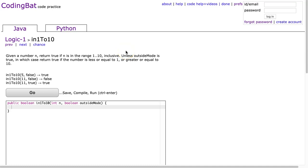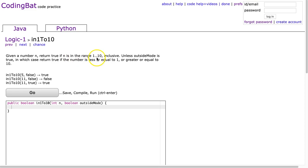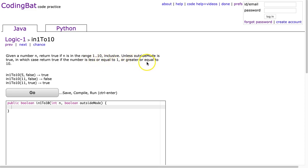Hello, I hope this video finds you well. Tonight we're going to look at in1To10 from Logic-1, and this is the Java solution. The problem states: given the number n, return true if n is in the range 1 to 10 inclusive, unless outsideMode is true, in which case return true if the number is less than or equal to 1, or greater than or equal to 10.